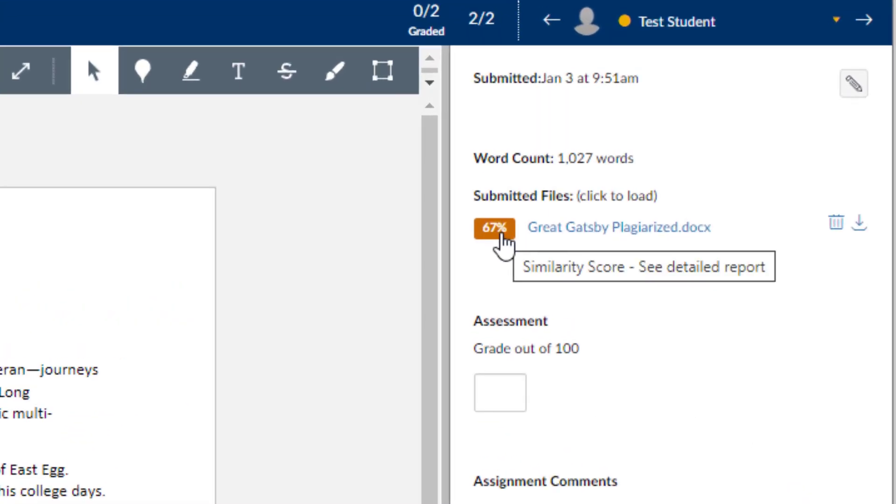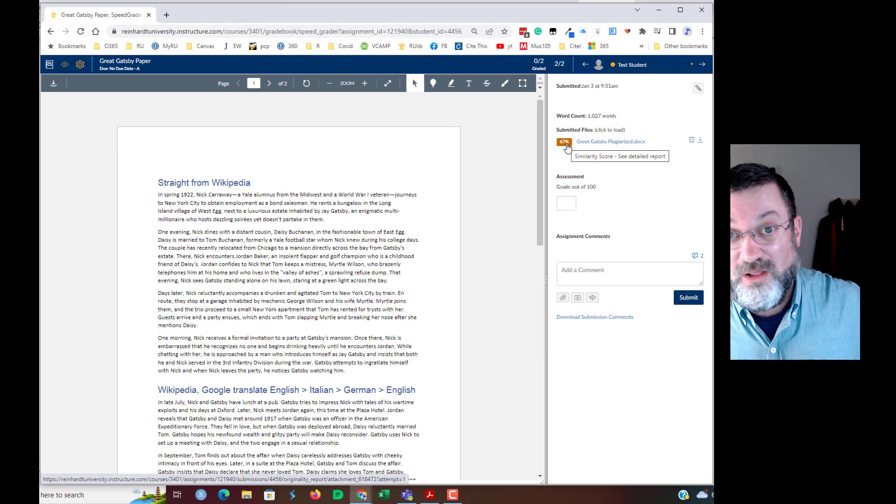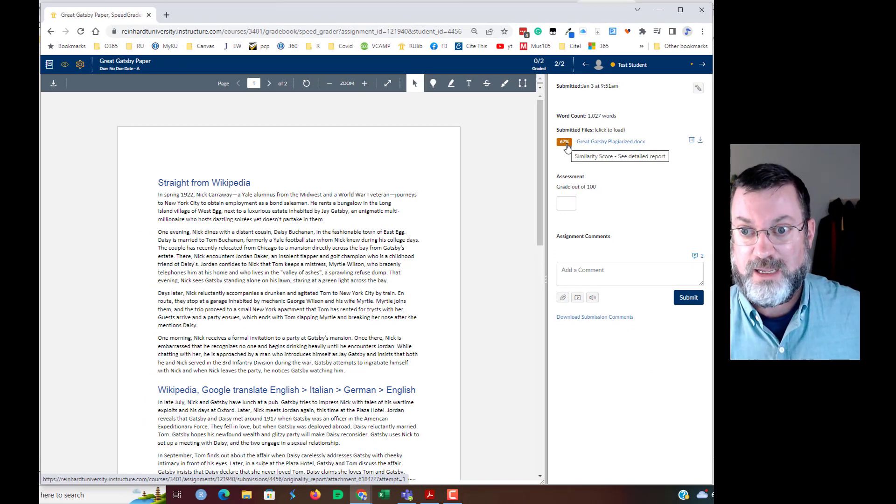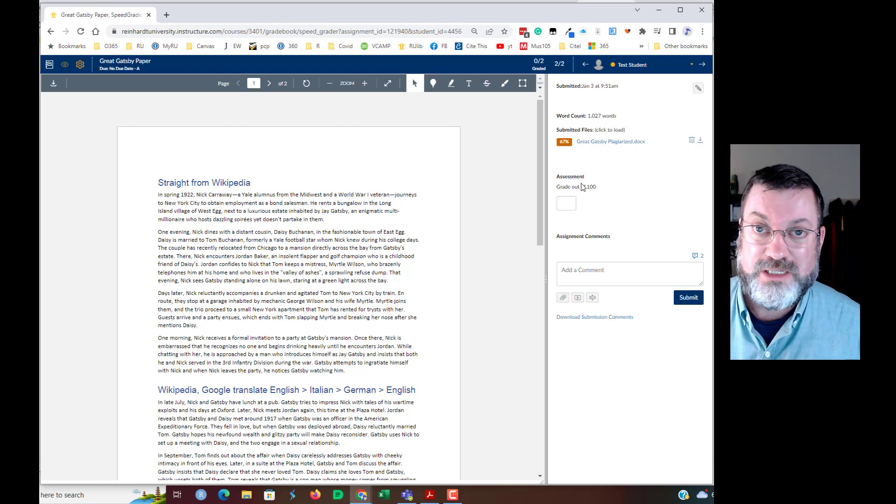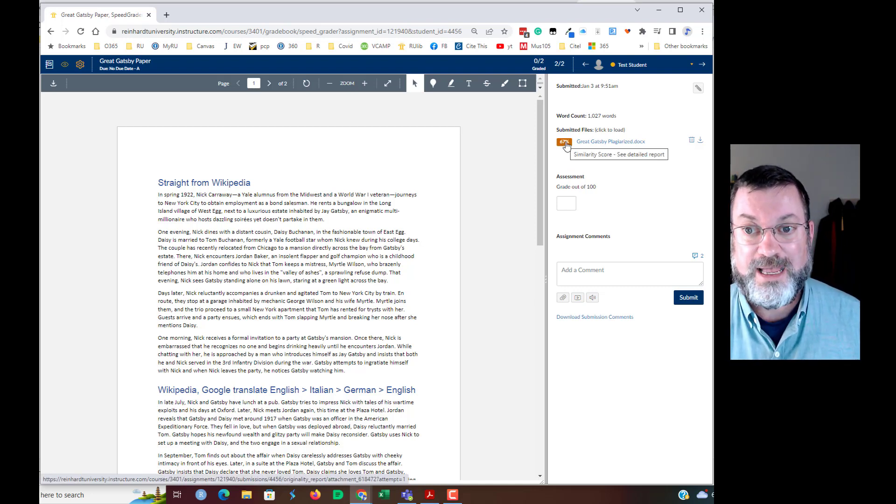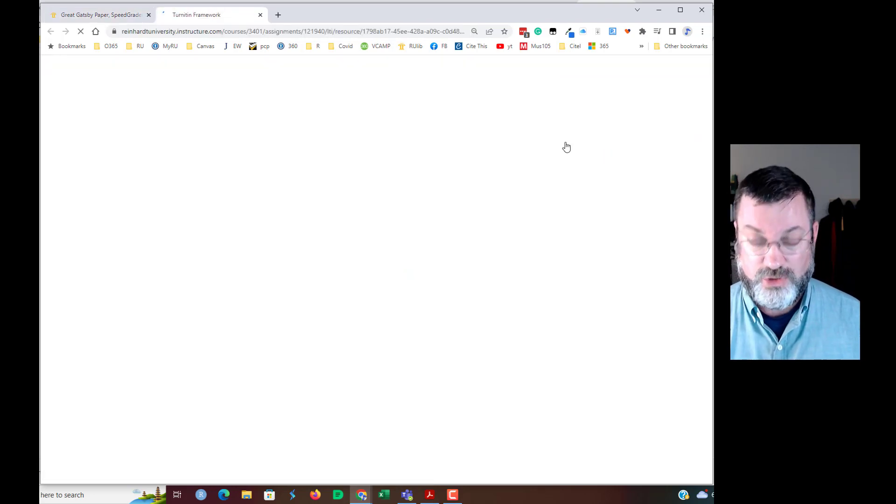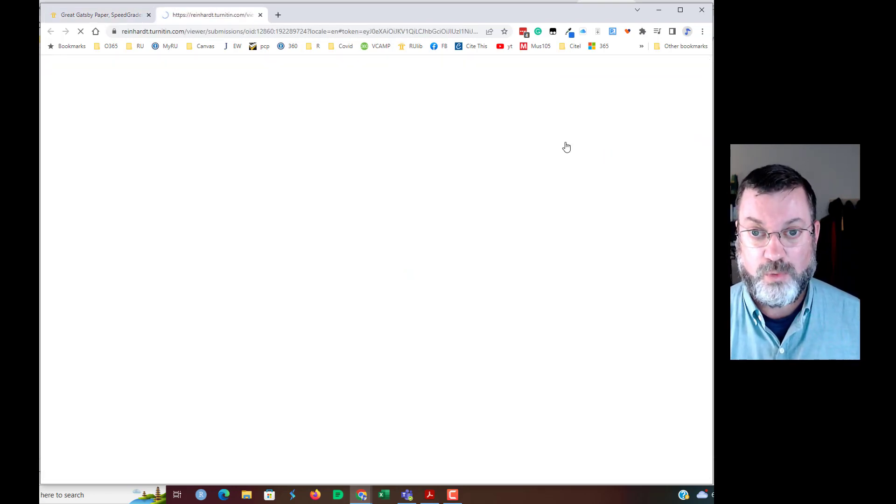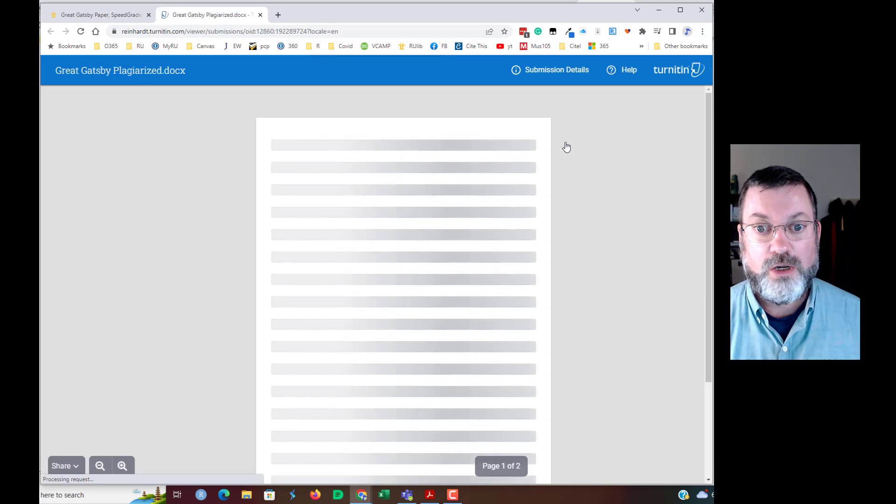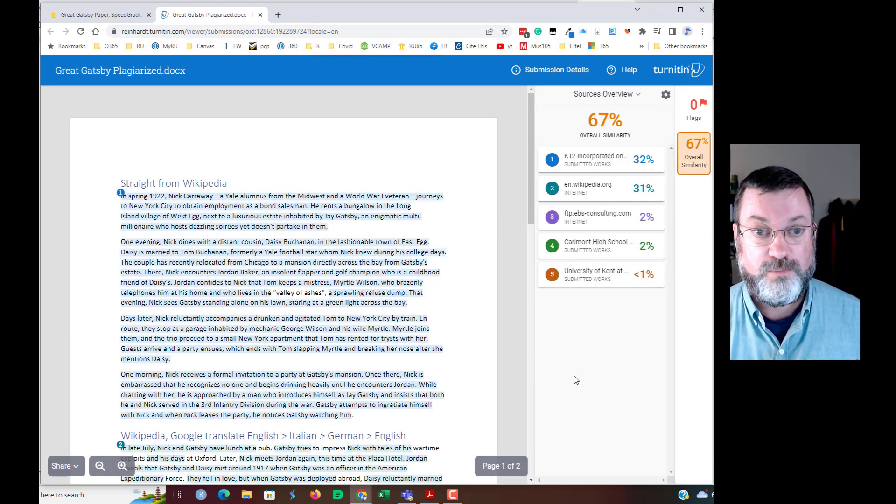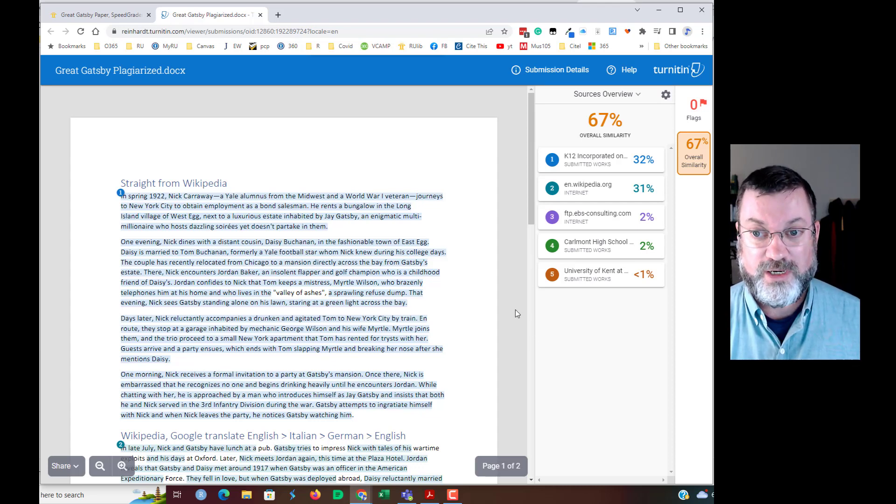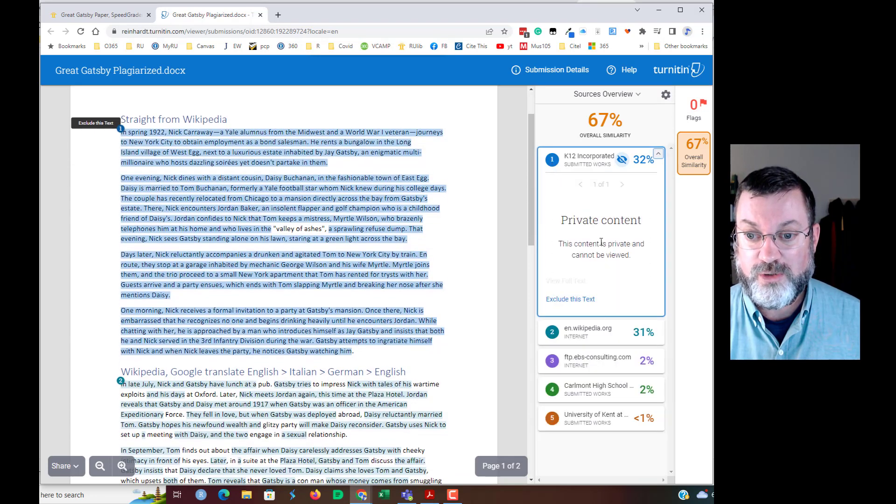Now, it's a little low since all of this was plagiarized, but I'll show you where the problems lie. So to see the actual similarity report, click on that box that has the similarity score and that will shoot you over to the detailed report. Now, there are two views when you get here. There's a source overview, which is pretty much usually that's about all you're going to need.